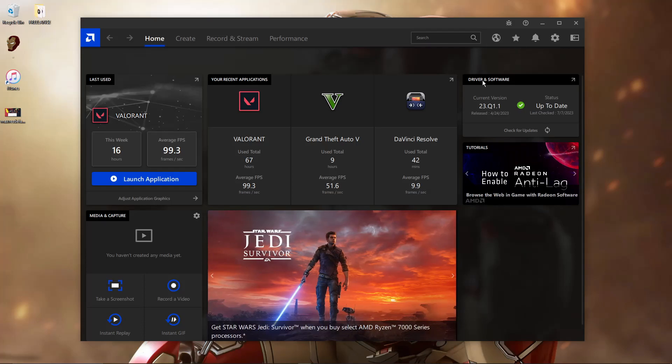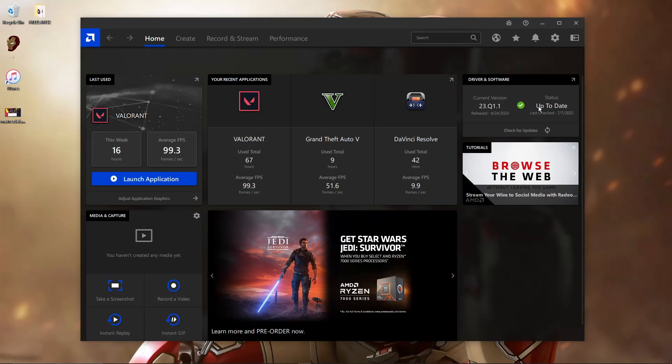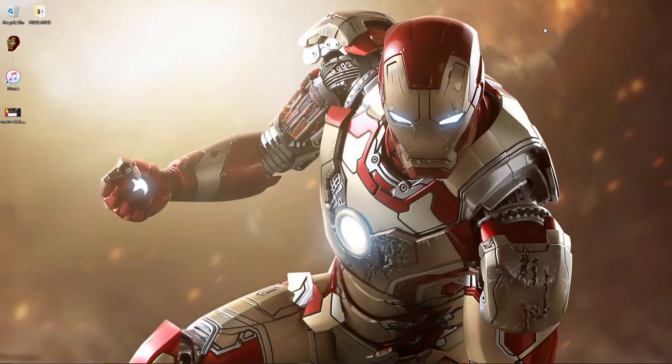But the best part here is, there is a driver and software update option right there. You can check your status. You can check everything here. Make sure everything is up to date. That being said, I hope you enjoyed the video. I hope I helped you guys. Thank you for watching, so please hit the like button and subscribe. Have a safe one.